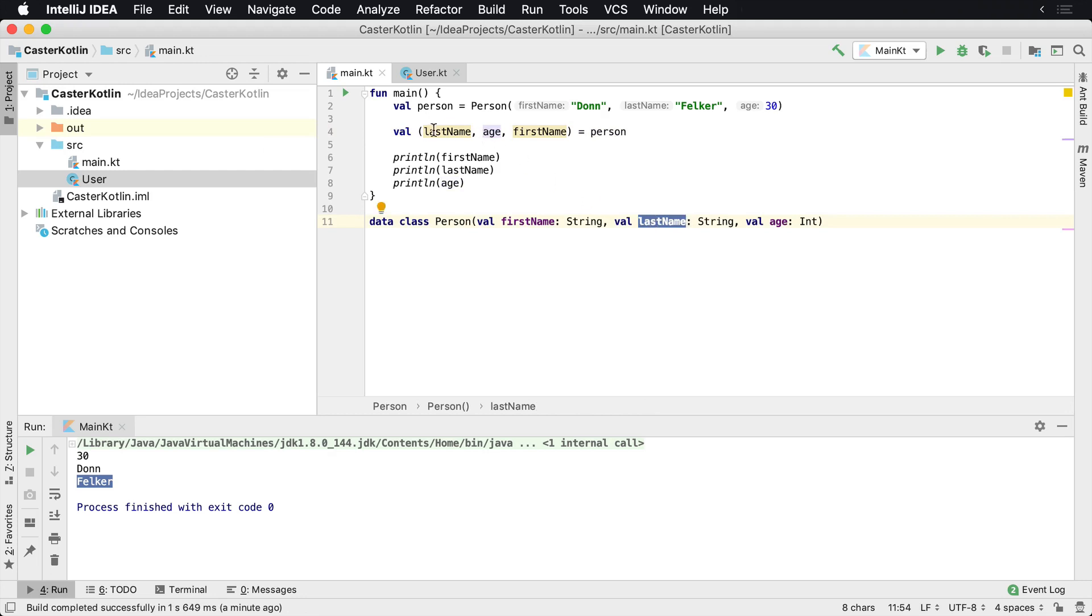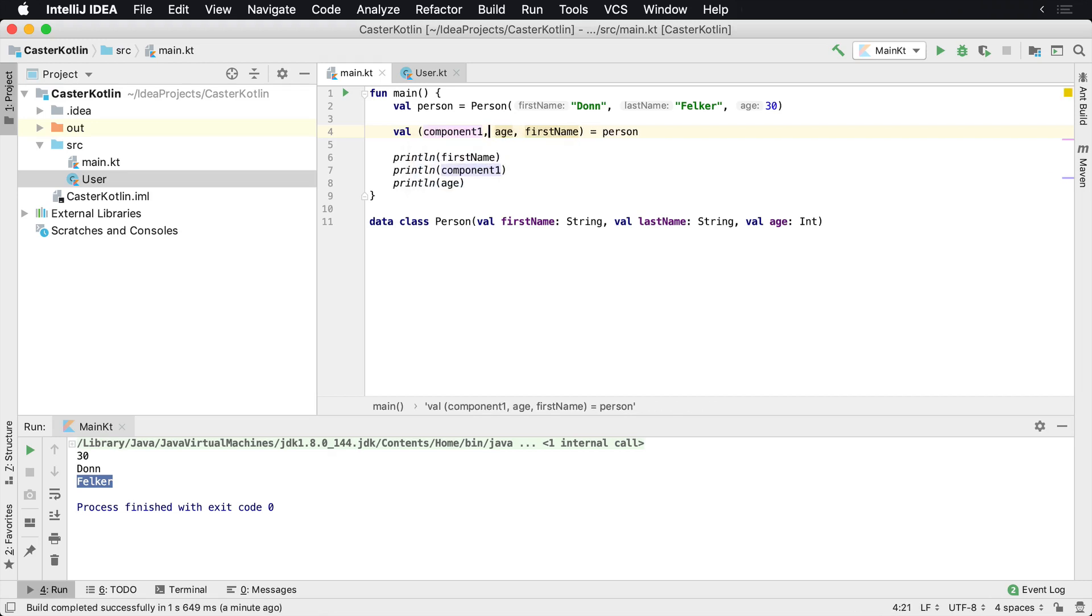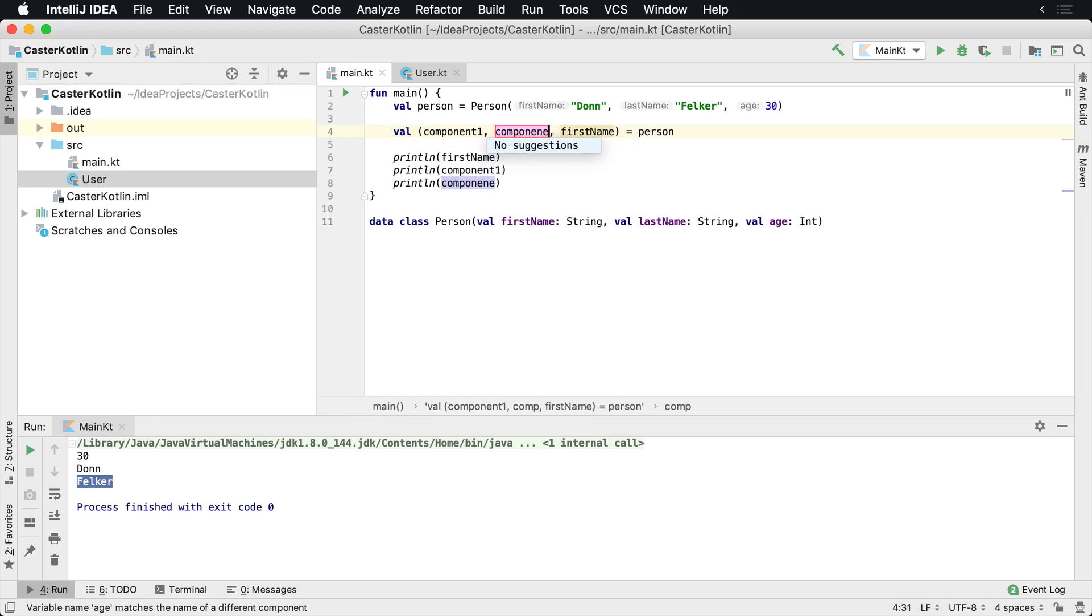So this doesn't matter what these variable names are. So in essence, I could actually just rename these to component1, component2, which I would have.